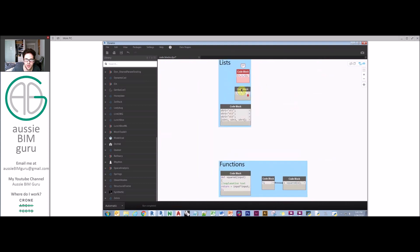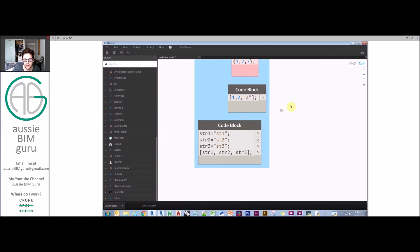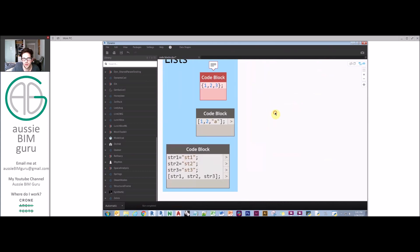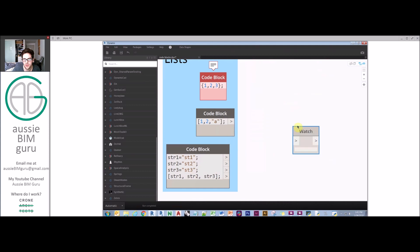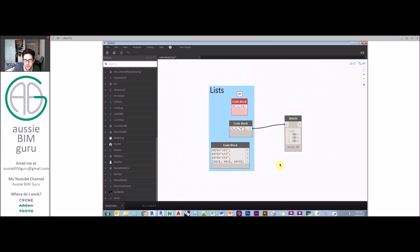You can use multiple types of inputs. You can have a string within a list of numbers. For anyone that's done Python coding, you'll know that Python can't typically do that. If you're working with arrays in Python, you can't mix data types, whereas in here you can actually mix data types, which is quite interesting.